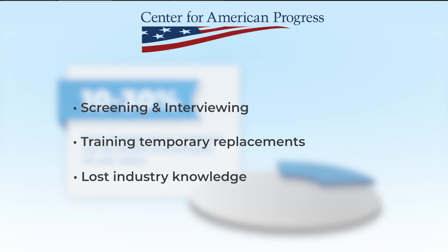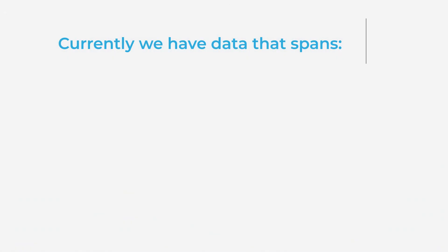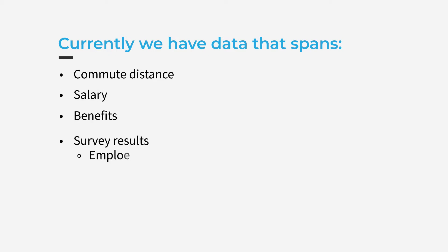Before we implemented this tool, we have some insight into what makes an employee stay but not a ton. We have information like commute distance, salary, benefits, as well as survey scores on coworker relationships and employee satisfaction among others.